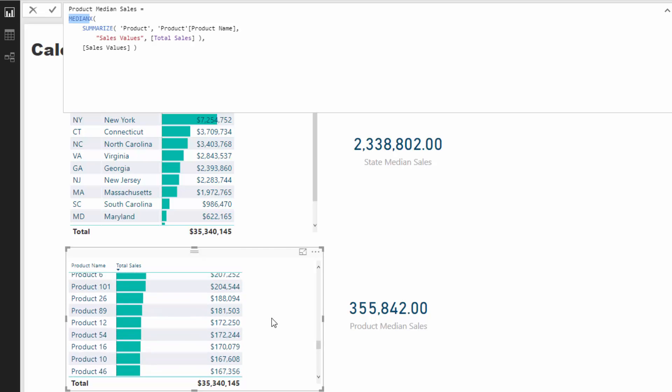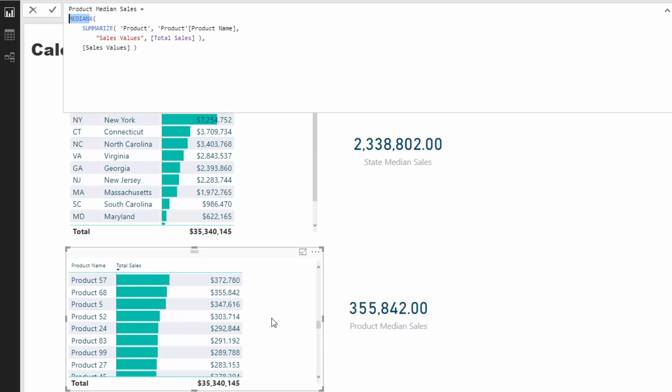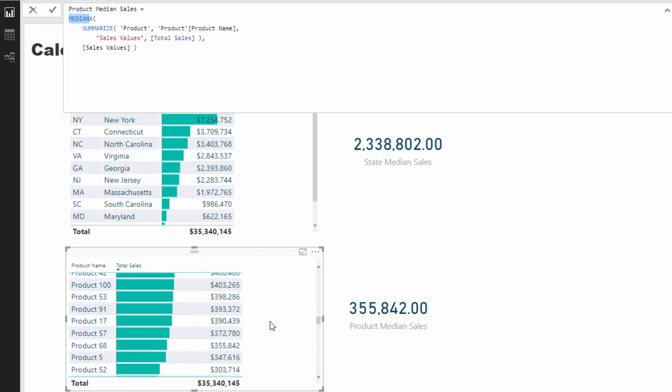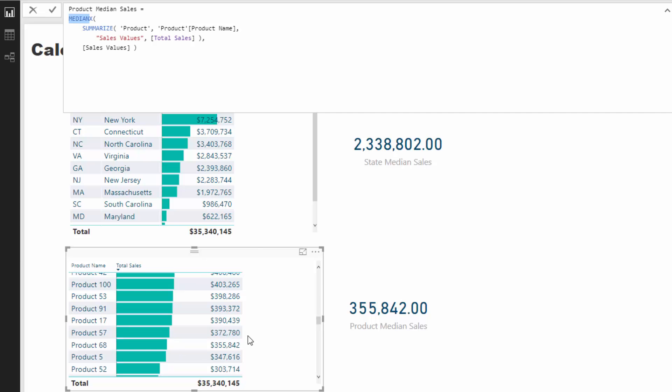if we look down here, is somewhere in this table, somewhere around here. So it's actually this exact value, product 6, product 68. It's actually returning us that exact value. That is what sits at the 50th percentile.